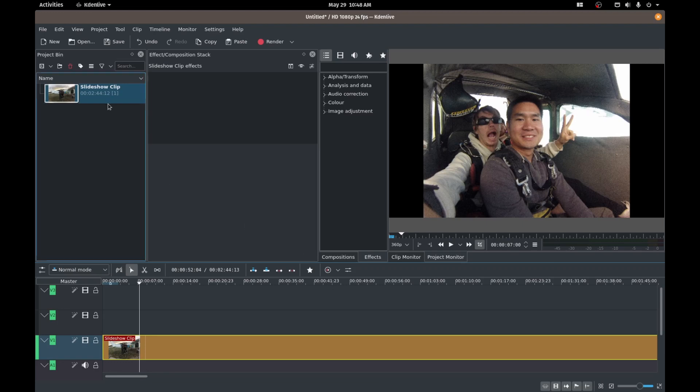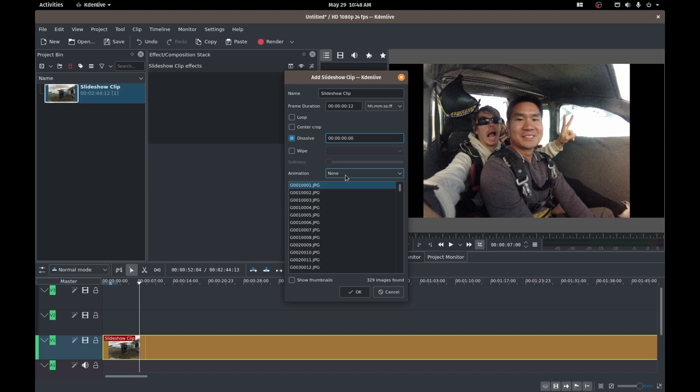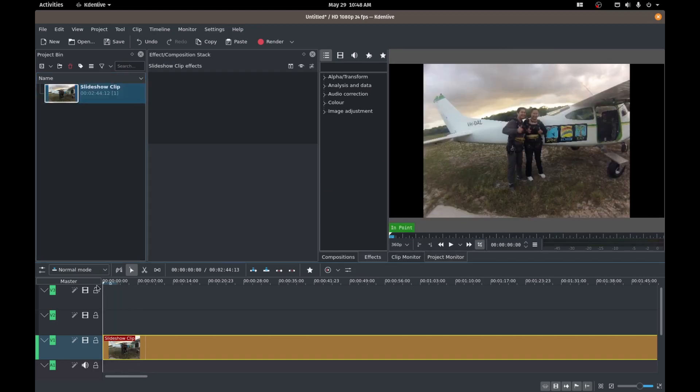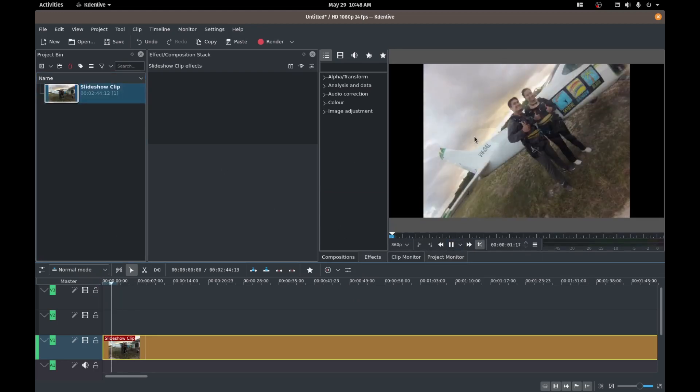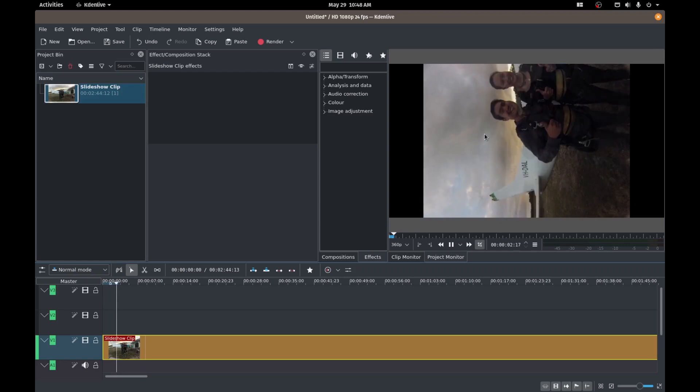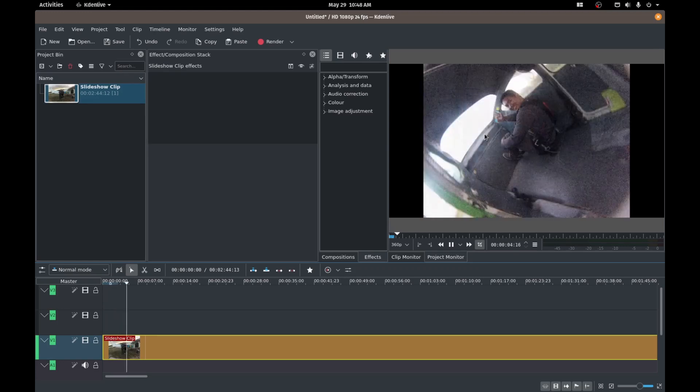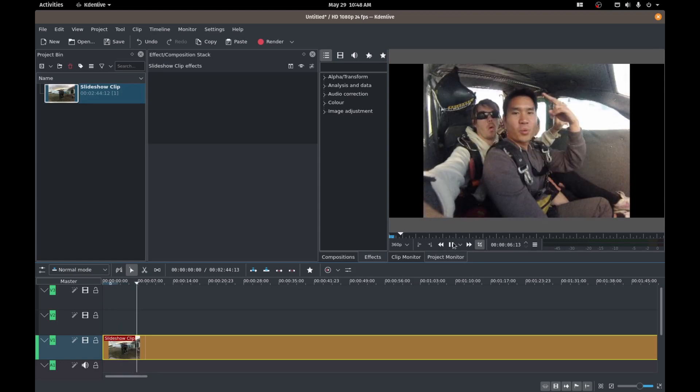So let's play with a couple more things here. Clip properties. Let's maybe add a dissolve. Let's say every transition. I want there to be a dissolve. So let's try that. So every time it advances, there's a dissolve effect. That's pretty cool.